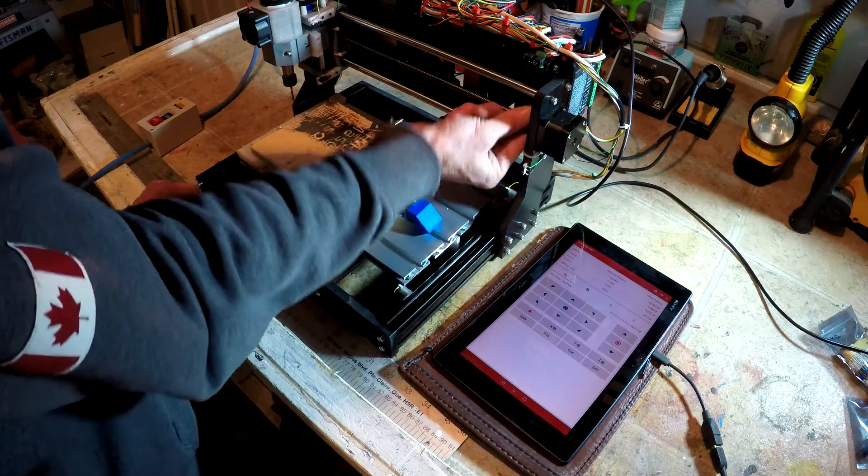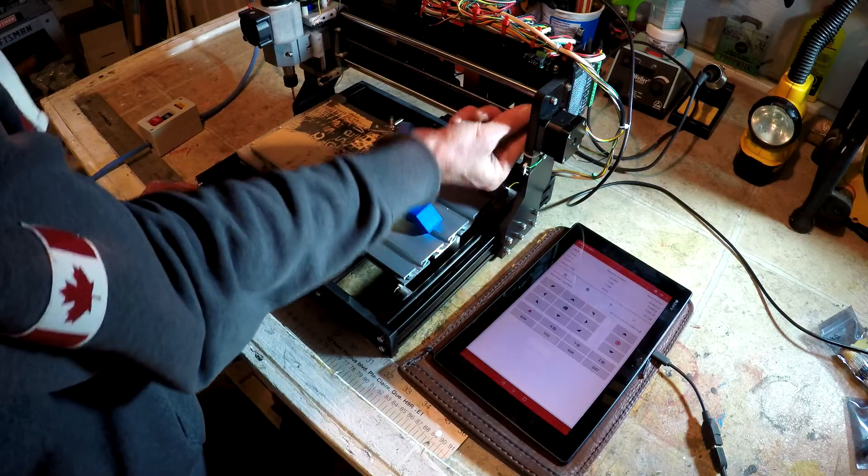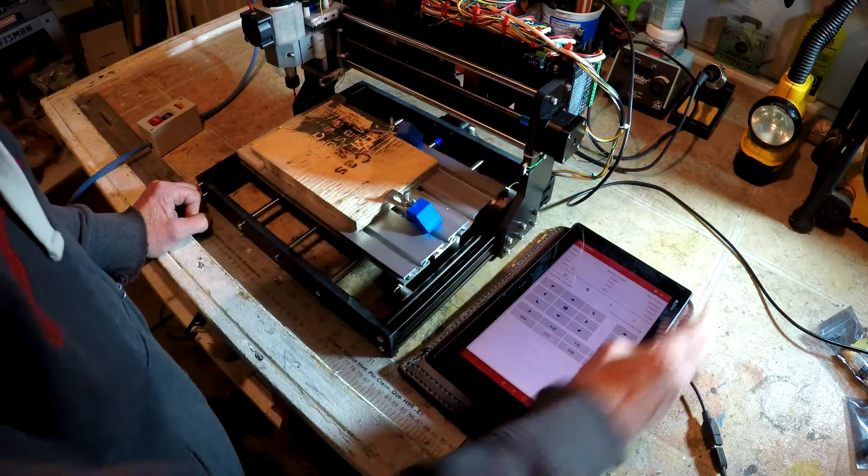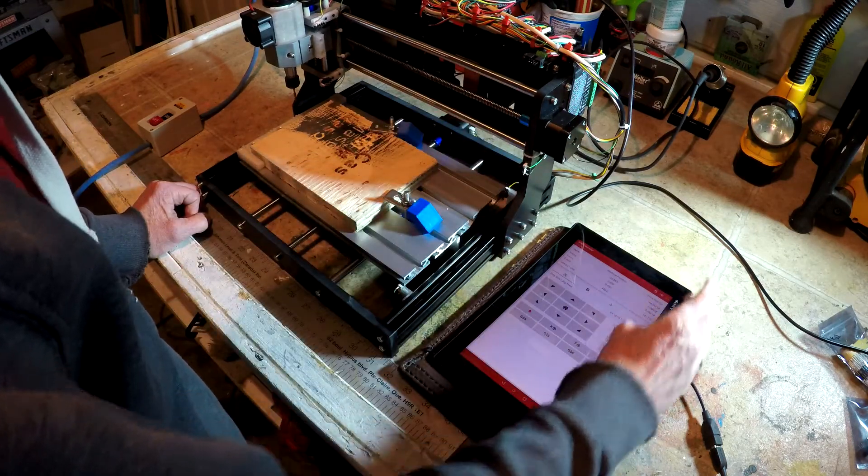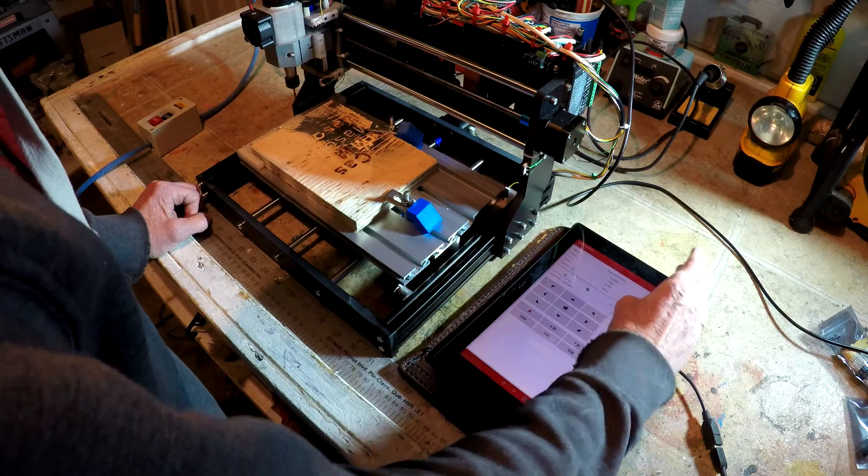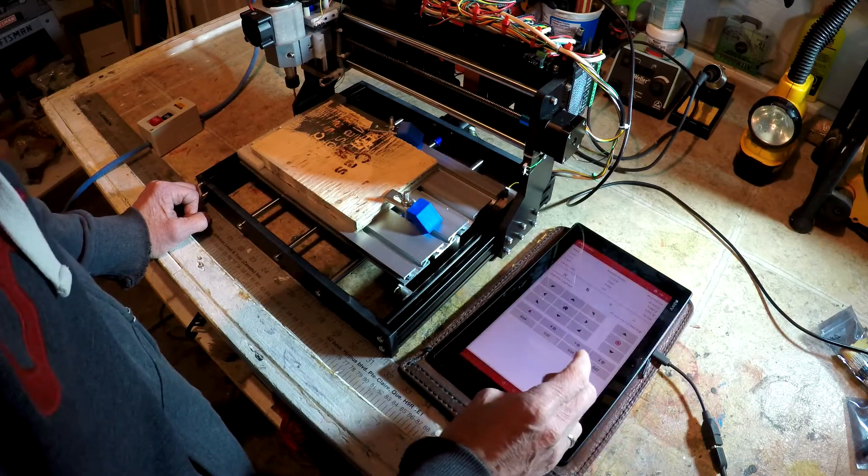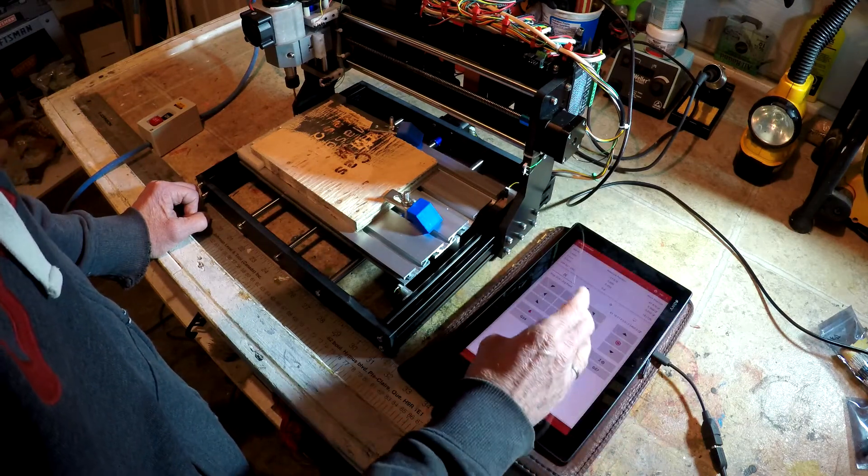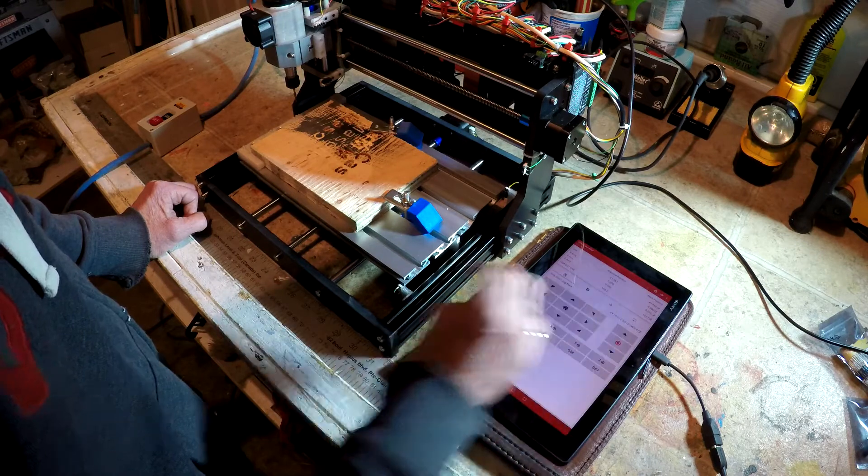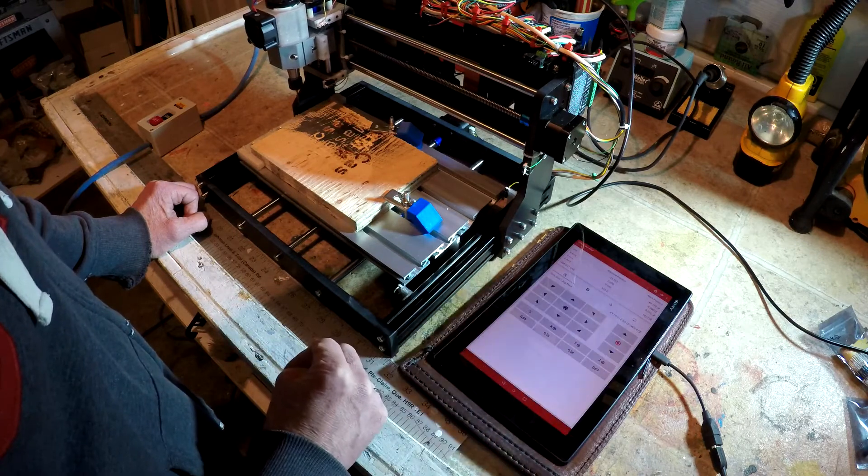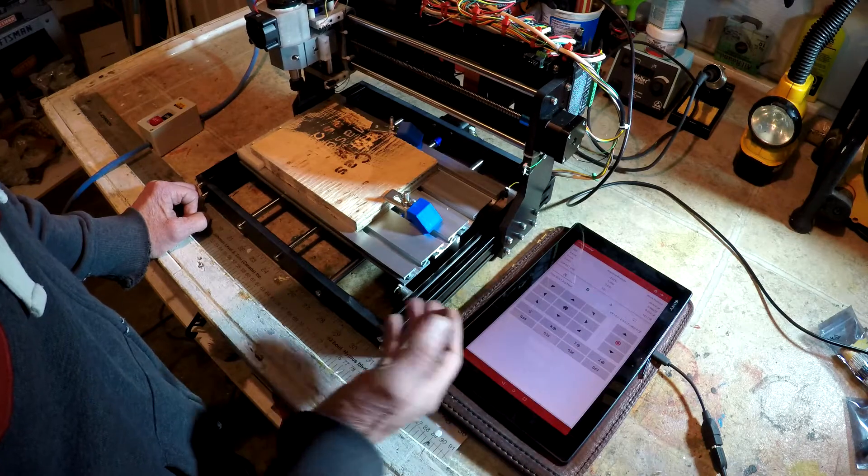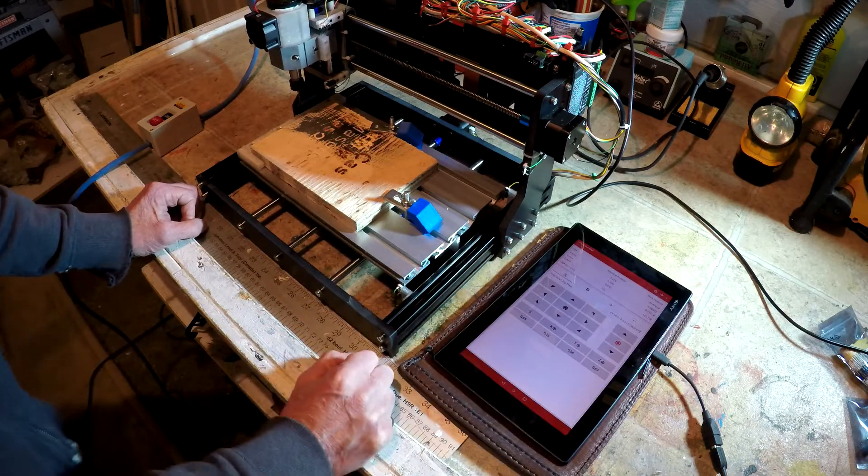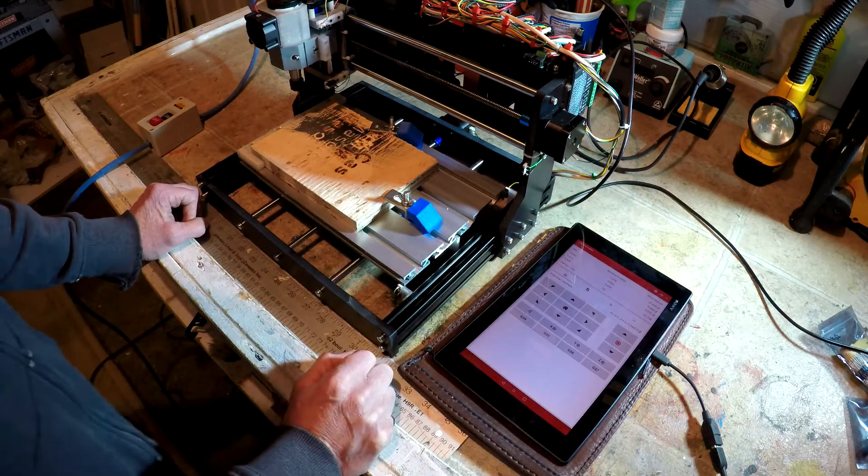So, we'll back it off manually. Do a soft reset. And we should have, oh, clear the alarm. And we should have control again. So, there we go. A successful upgrade on the CNC.